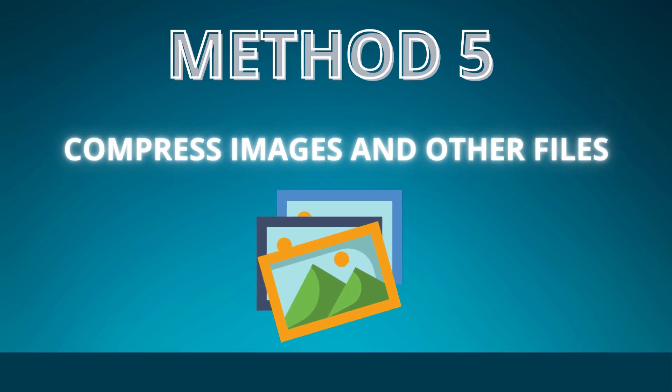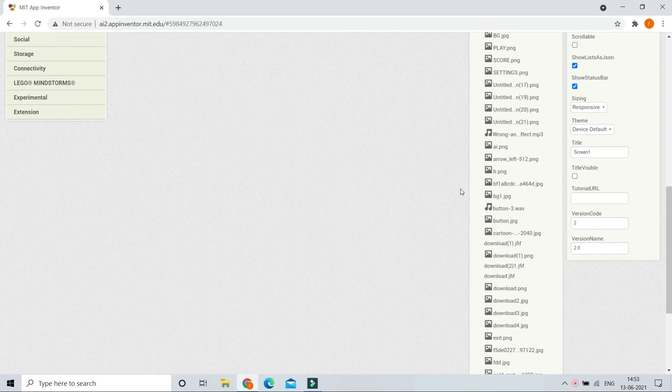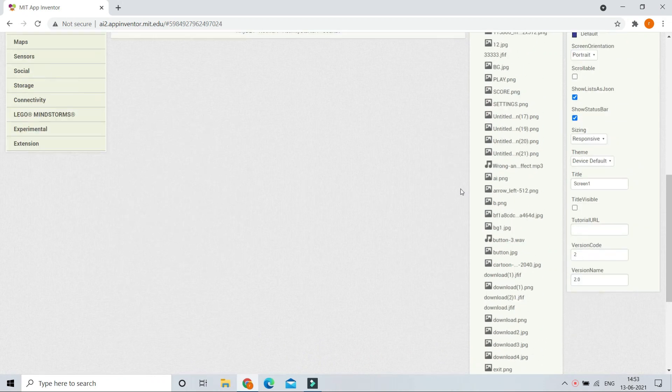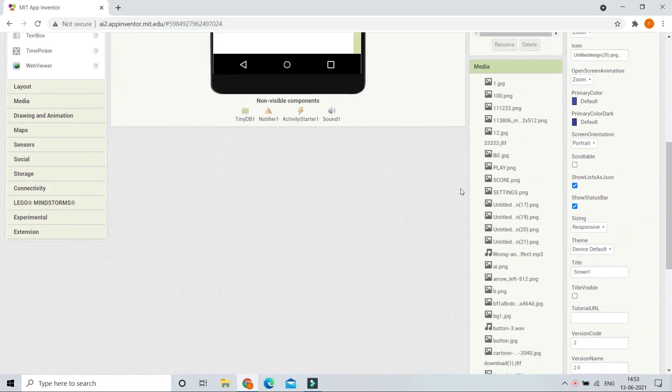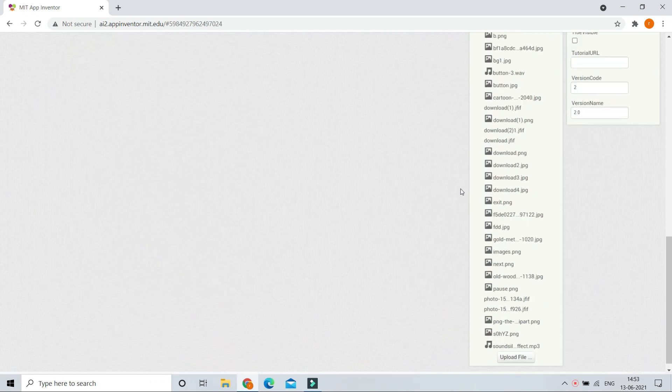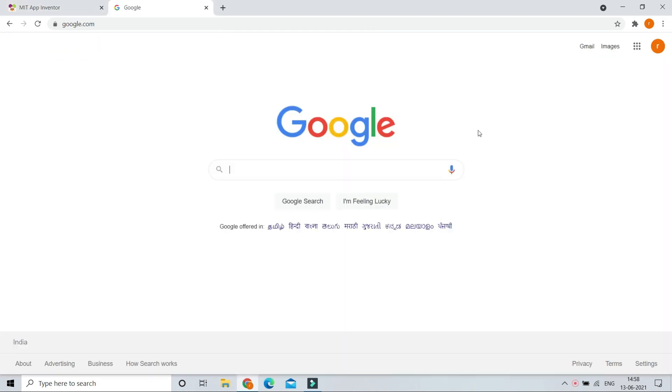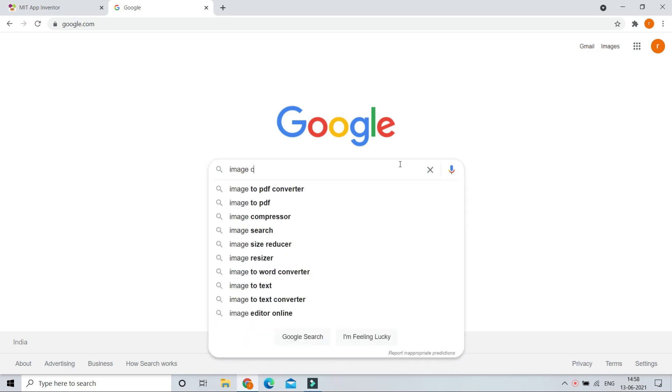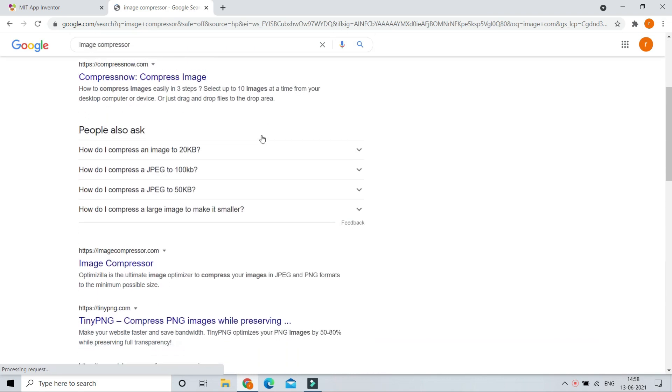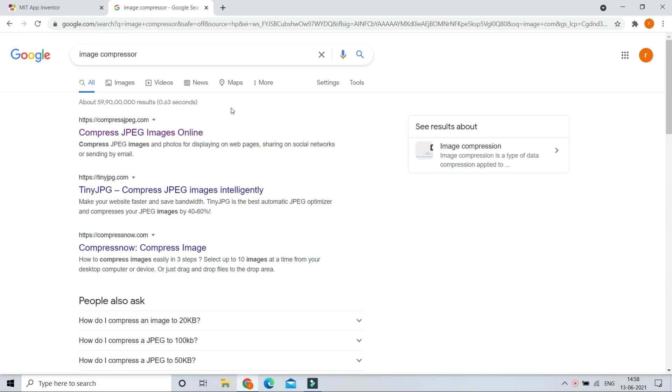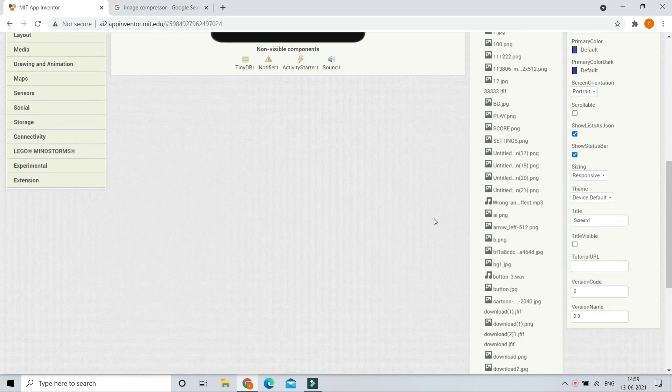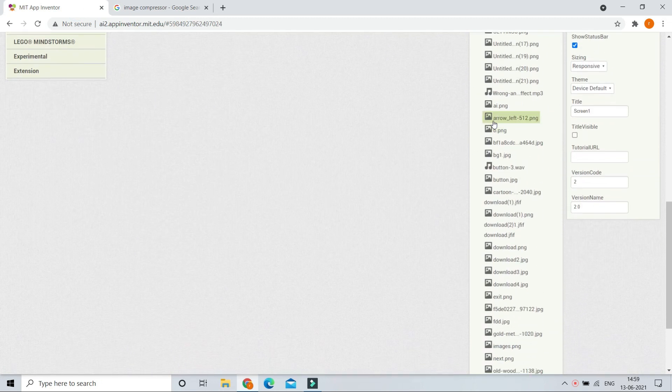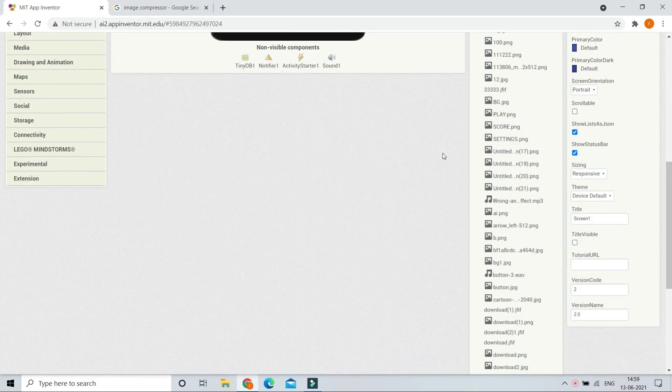Method 5: compress images and other files. One of my projects had many files and images. So you can see that there are many files and images, so it didn't connect to the AI companion. So what I did is I searched for image compressor in Google and there are many websites which will help you to compress your images. So I uploaded my files to one of the websites and then after that I downloaded them after it is reduced, and then when I upload to MIT App Inventor it worked because the file size is much reduced.